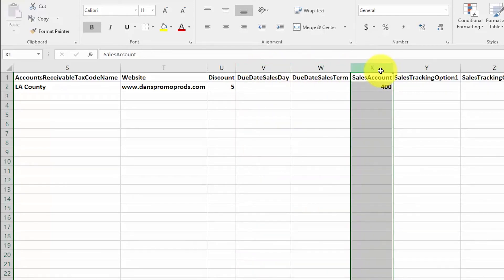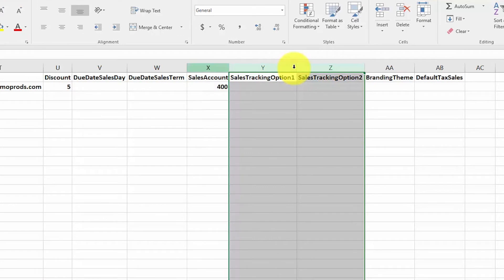Sales account: complete this field only if the sales for a customer will not be tracked in the default sales account set up in the organization and financial settings. Please note: enter the account code only — the numeric portion of the account — in this field. Sales tracking options one and two: complete these fields only if you have set up tracking categories; otherwise leave these fields blank. To learn more about how you can track sales by call center, department, or location, check out our reporting in Xero course.